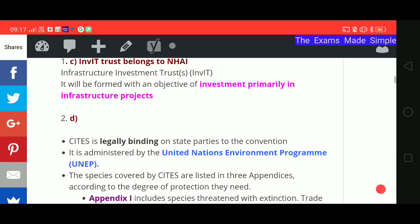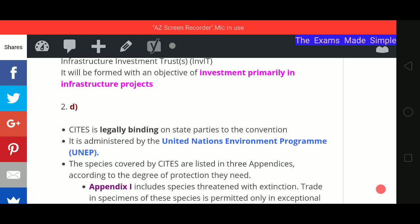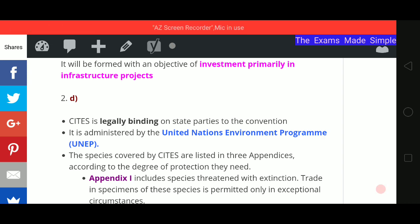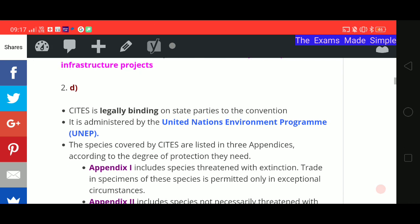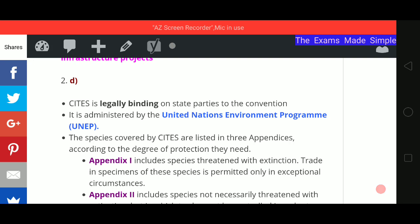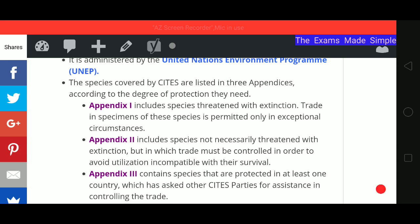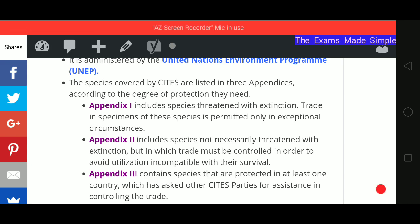Second answer is D. The first statement — that CITES is legally binding — is correct. The second statement is wrong: it is not administered by IUCN; it is administered by UNEP, the United Nations Environment Programme. Regarding the third statement on Appendix 1 — Appendix 1 includes species threatened with extinction, and trade is permitted only in exceptional circumstances.